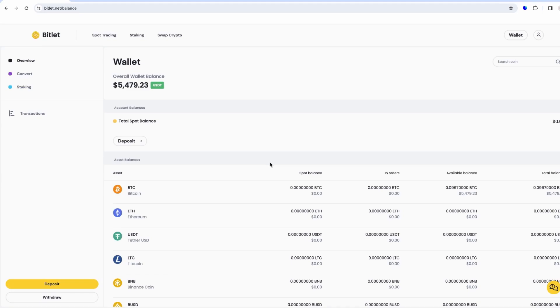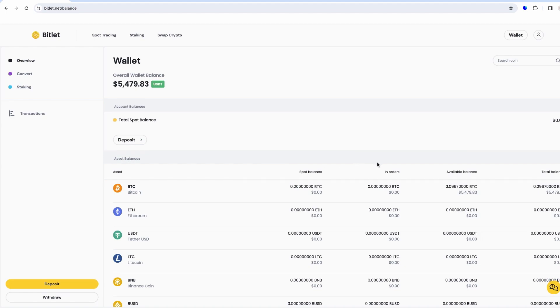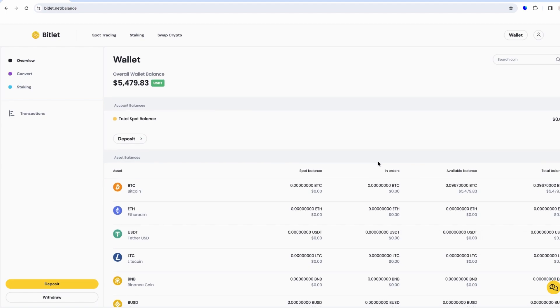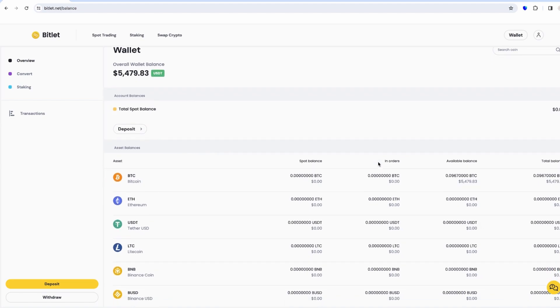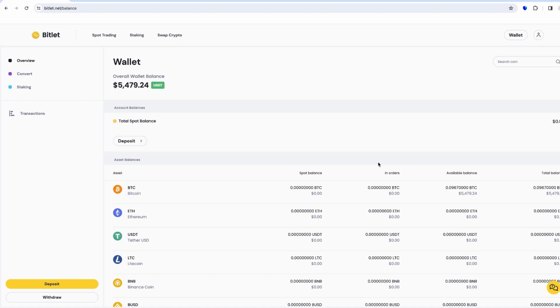Hello everyone, my name is Hazel and today I decided to record a video about Bitlet.net exchange. What can I tell you about this exchange? I use it for about six months or so.